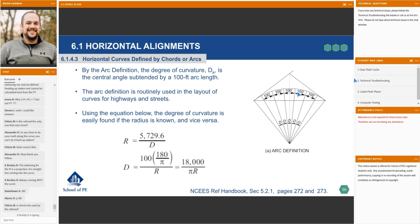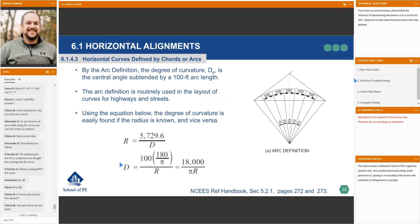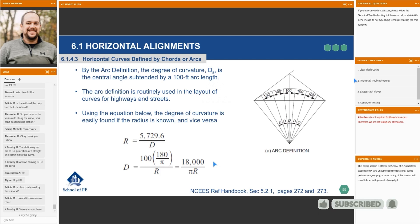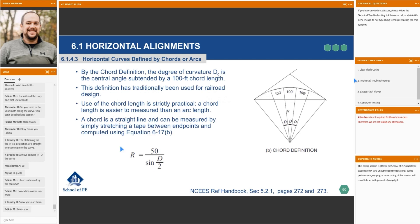In practice, I've never used chord definition — I don't do rail design, so maybe someone can answer where chord definition is used. In transportation and highway design, I always use arc definition. The equations for both arc and chord definition are in your references. The key difference to hammer home is: we can measure a chord much easier than we can measure an arc length, but the arc definition is much more widely used.